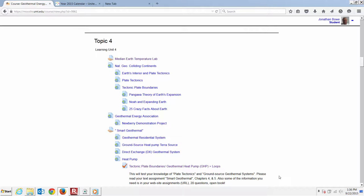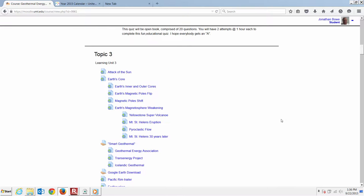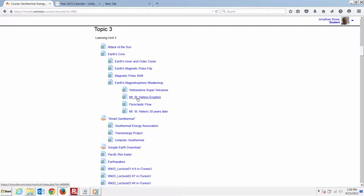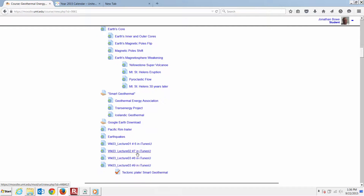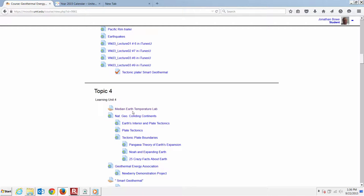Topic 4 — let's see the median temperature lab. If we look back here at some of the Topic 3, last week we kind of didn't really get into the Yellowstone Supervolcano. I hope that you got a peek at that on your own. Some of the other volcanic content — the Mount St. Helens eruption, the pyroclastic flow associated with that, and speaking of Earth's magnetosphere weakening — all included in our lectures. Then we start to get into our tectonic plates and median Earth temperature lab.